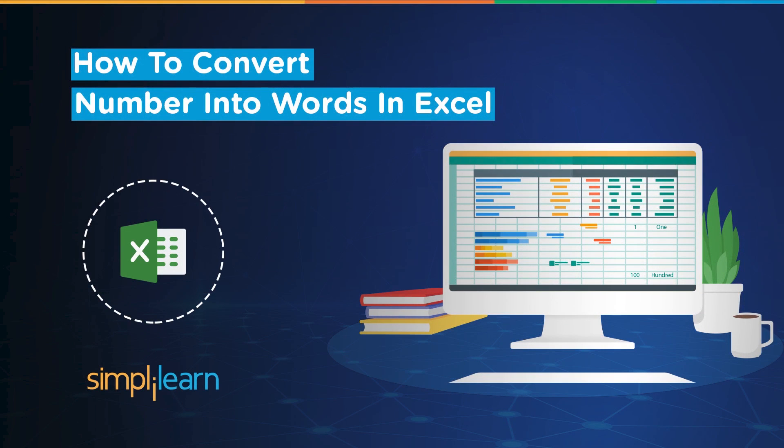Hey everyone, welcome to Simply Learn's YouTube channel. In this session, we will be learning how to convert numbers to words.